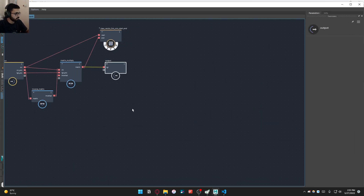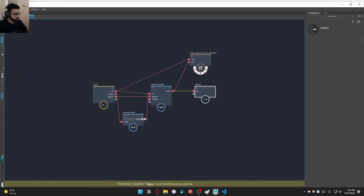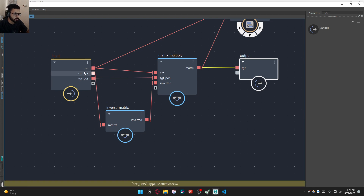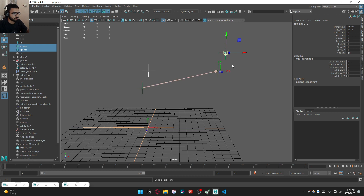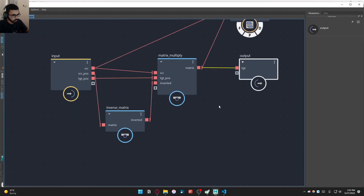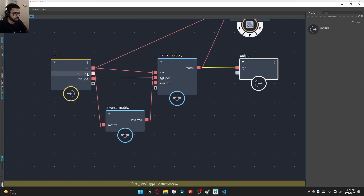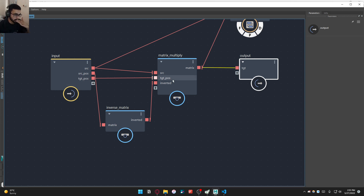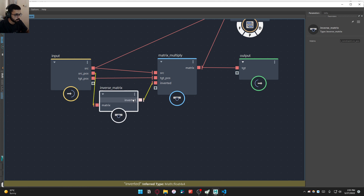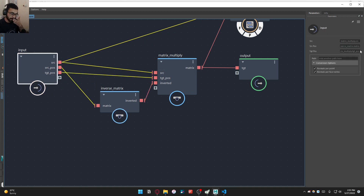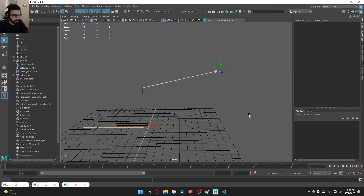As you can see, we took three inputs here but these are just static positions — just the default offset between the two objects — so we don't actually need them as live inputs. We just need one input which already has the offset pre-calculated. We can calculate this in script, so let's write a script for that.